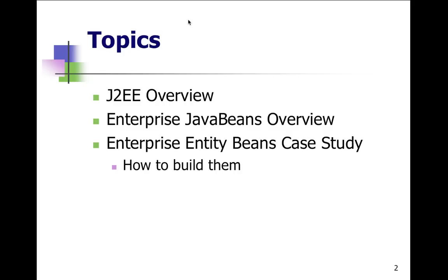Topics we're going to cover: the enterprise Bean overview, enterprise Bean case study, and how to build them. So that's not too bad.